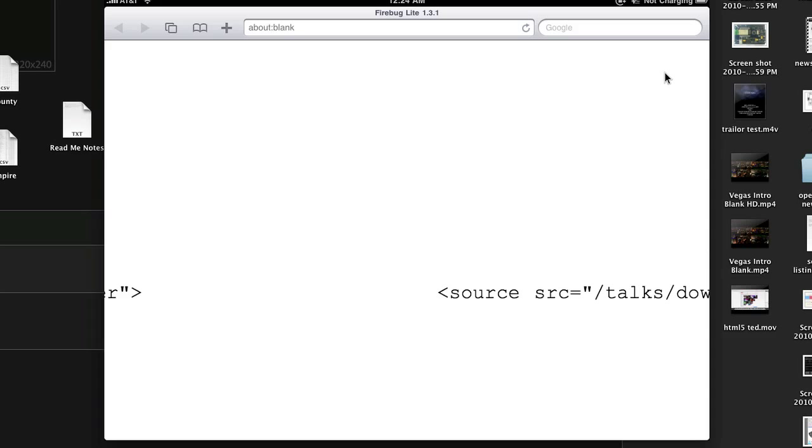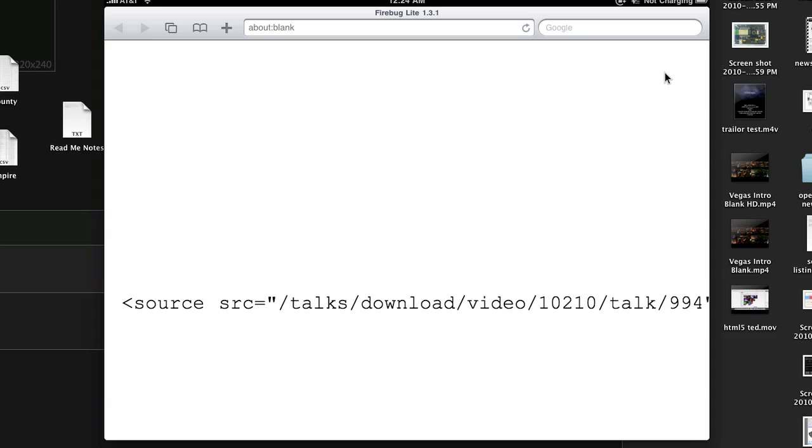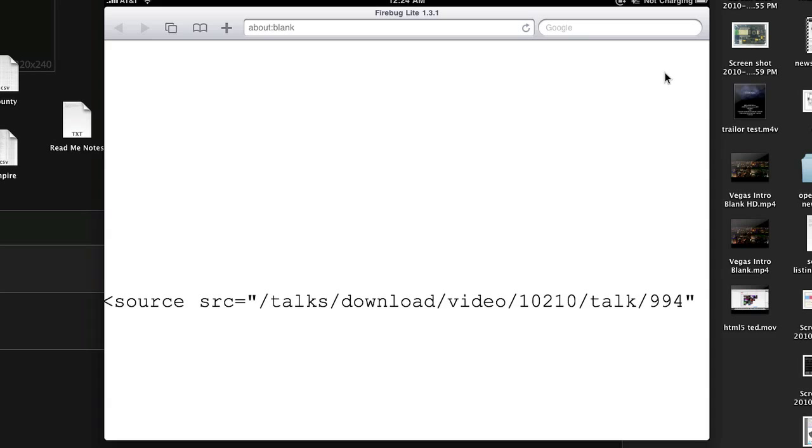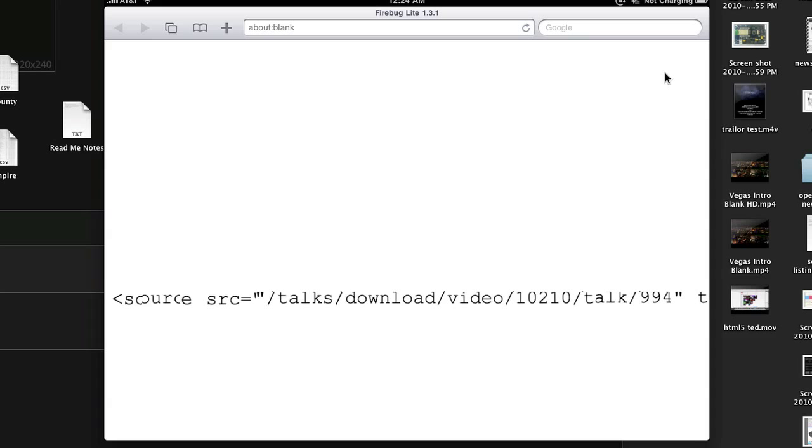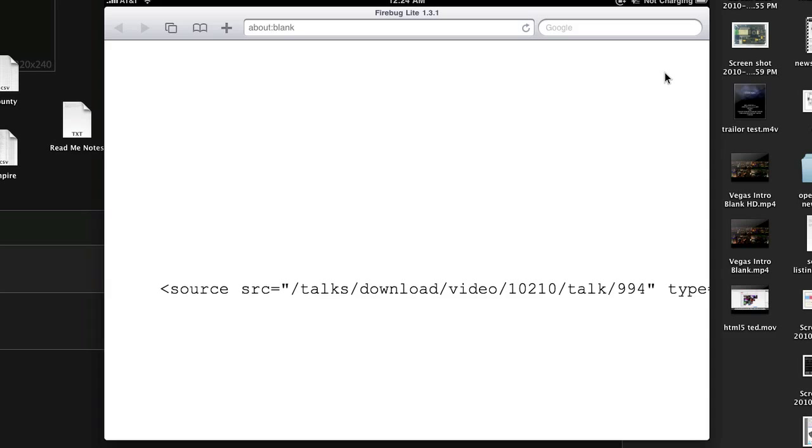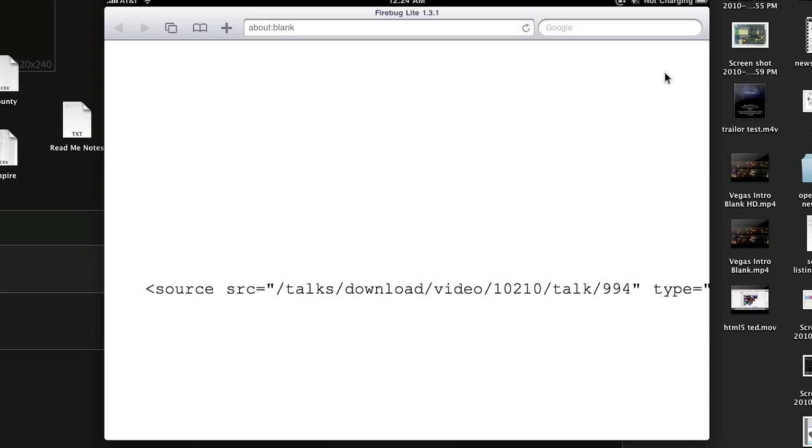Video tag closes, which means there's our source right there of our HTML5 video for this video. So using this, we can grab this, and now we've got our source.